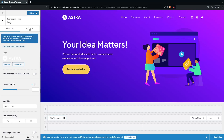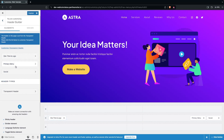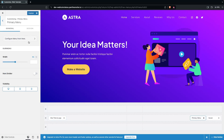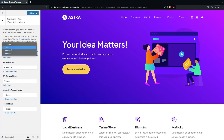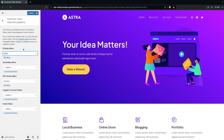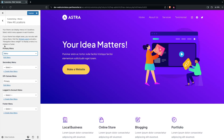You also have the option to change the design — the color of the title and tagline. Since we're not using the title, let's go back. We also have the Primary Menu option. Let's click on it and configure our primary menu that we created earlier. You can see our menu items are there.